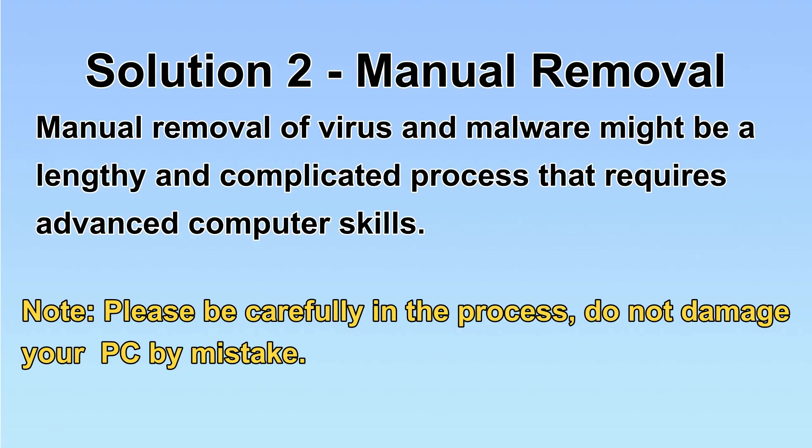Next, I will show you the manual removal. The process might require advanced computer skills. If you are not familiar with it, please choose the automatic removal. Let's begin.